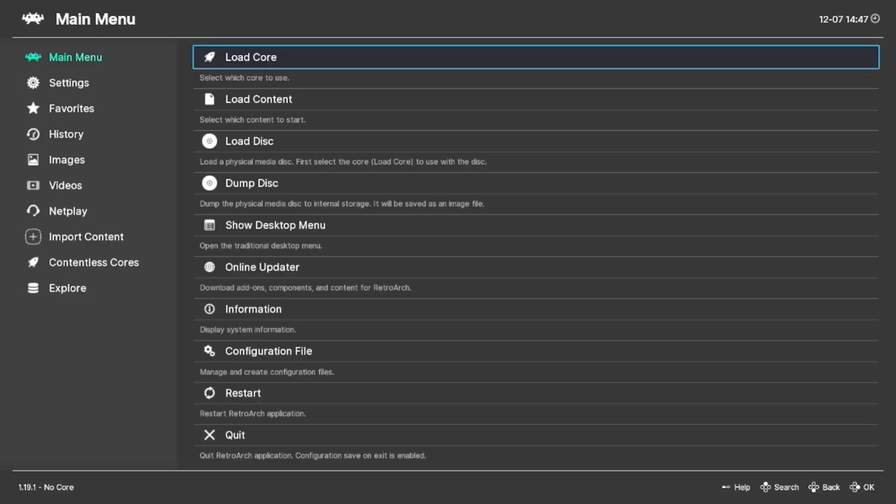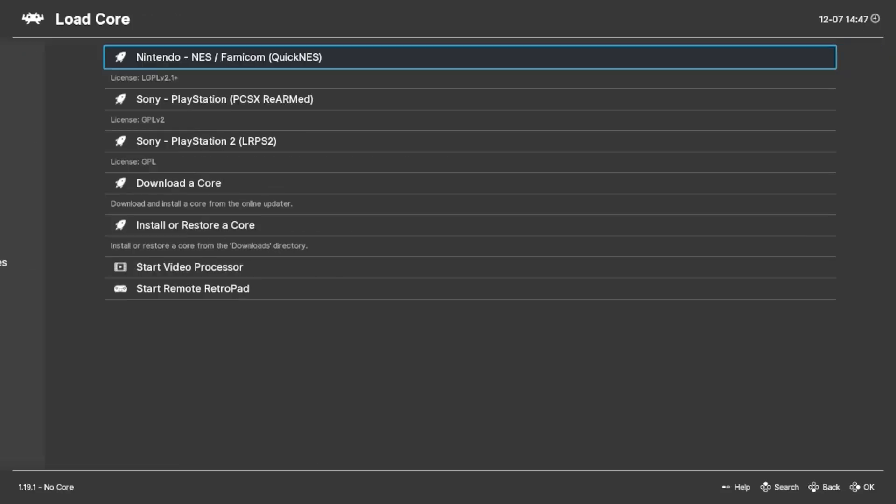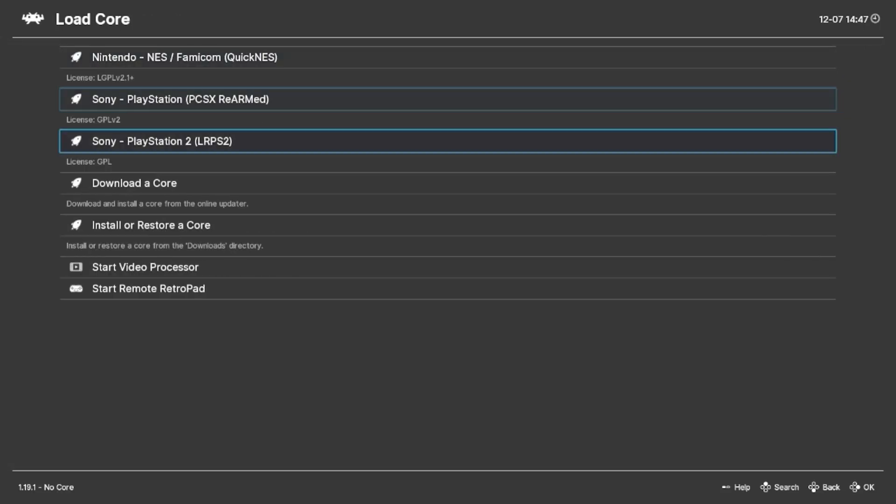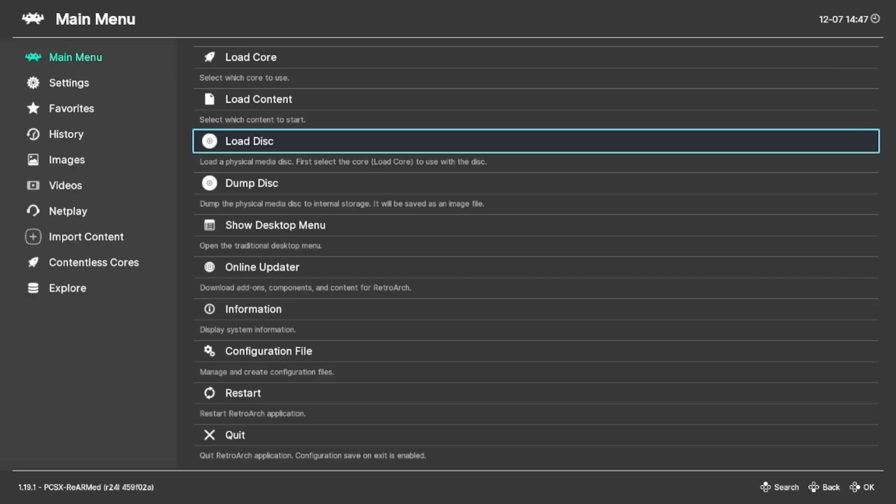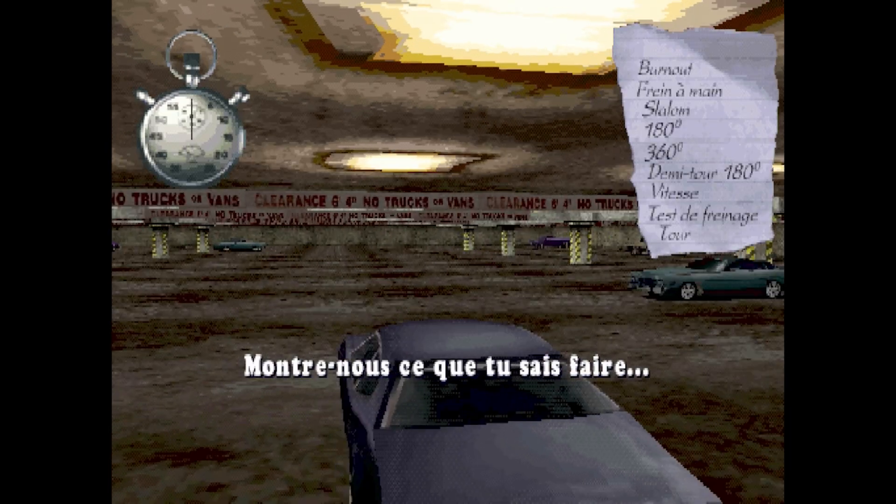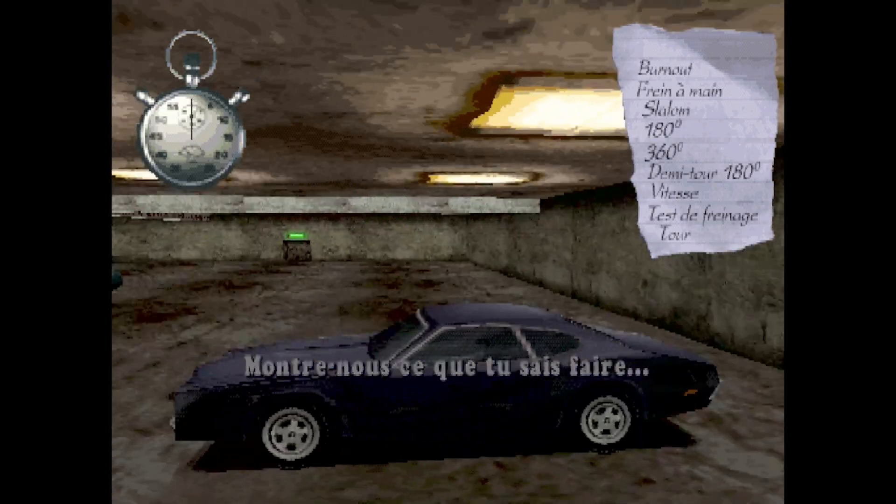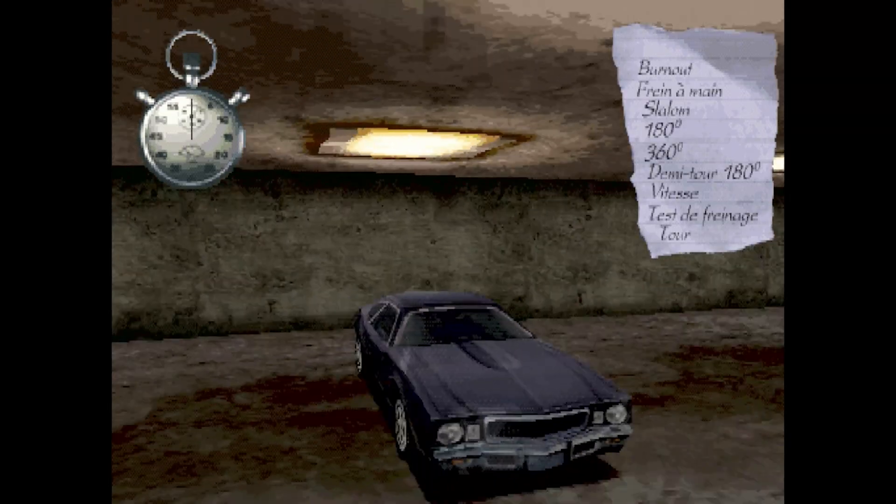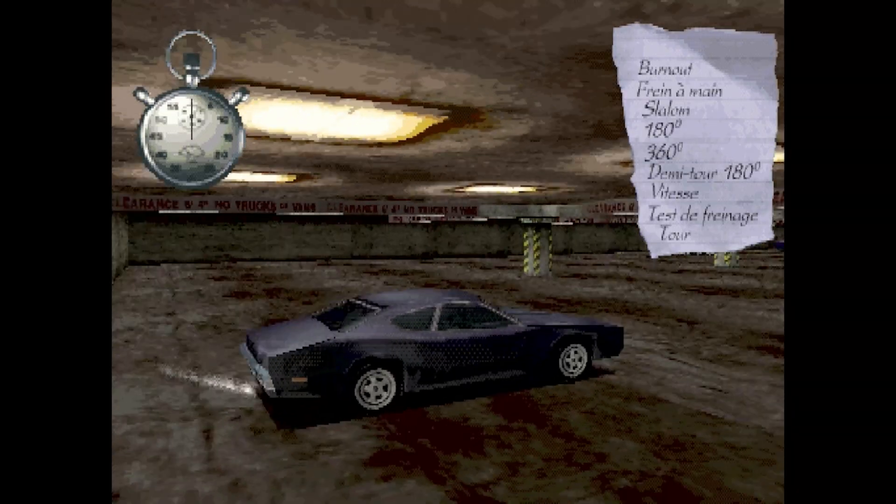Now we just need to load the core. And now we need to load the disk. Oh yeah, it's actually working. Heck yes. PS1 on an NES. PS1 games work like a charm. But hey, maybe you're not into such old games. You can also just install Steam.